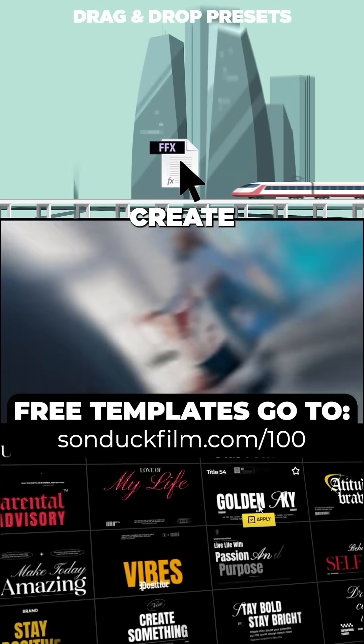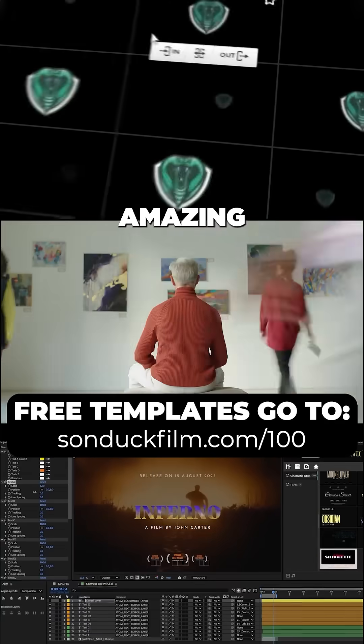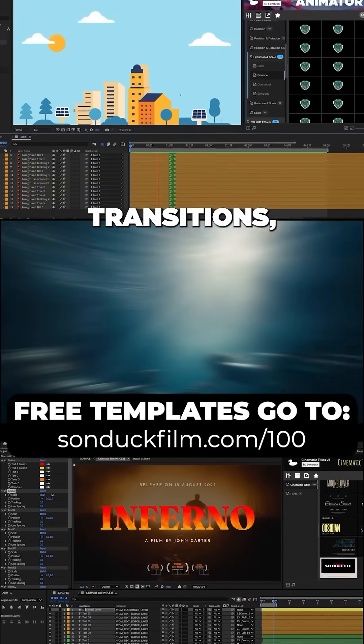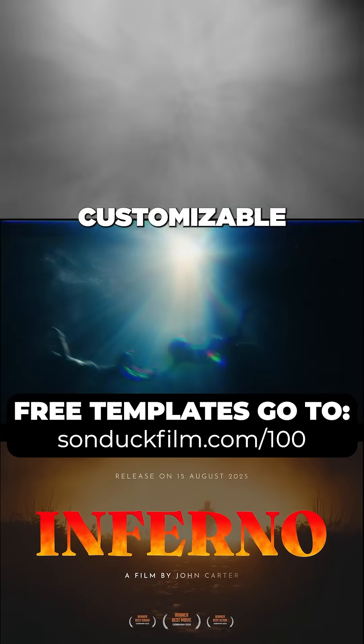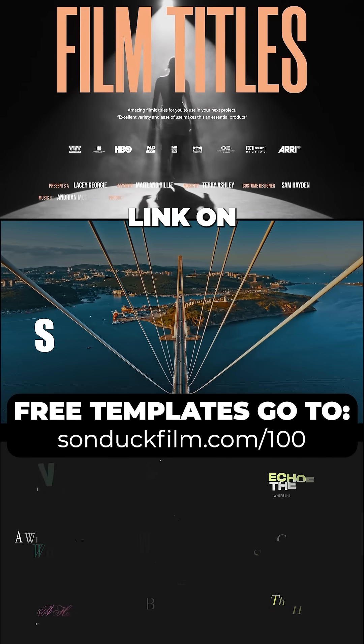And ensure you always create cinematic projects with our free templates, amazing transitions, and incredibly customizable motion graphics with the link on this video.